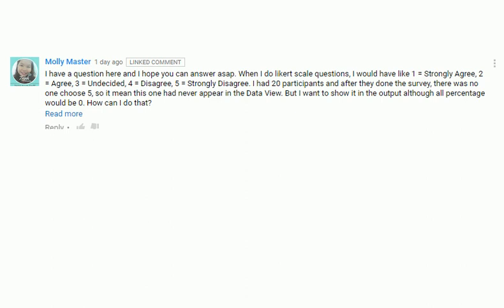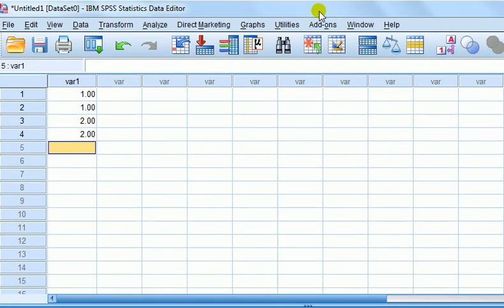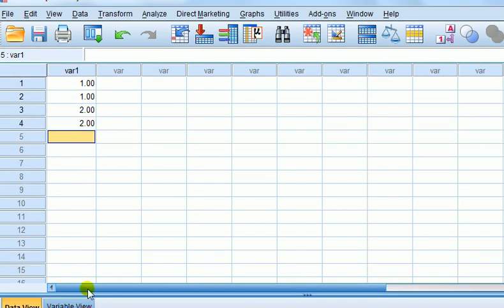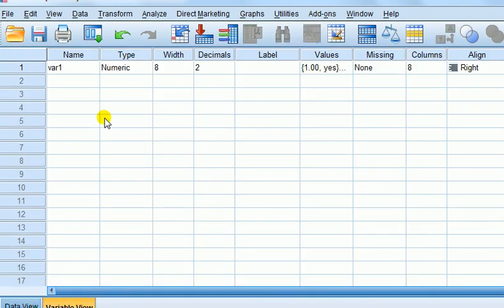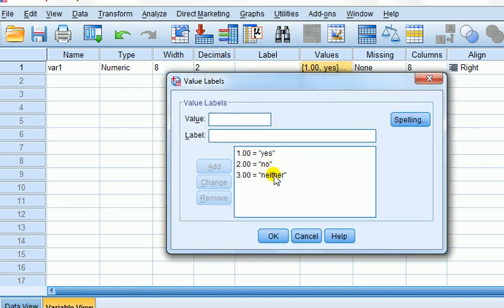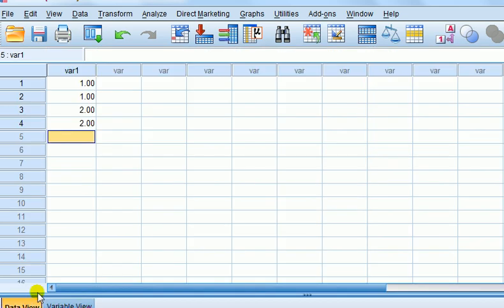Okay, well that's quite easy to do and I think I know what you mean. So let's say I've set up an example here, set up a variable, just call it var1 and I've coded it. I've coded it, let's go to the variable view. I've coded it so it's 1 equal yes, 2 equals no, 3 equals neither. It doesn't matter whether it's the same scale as yours. Here's an example.